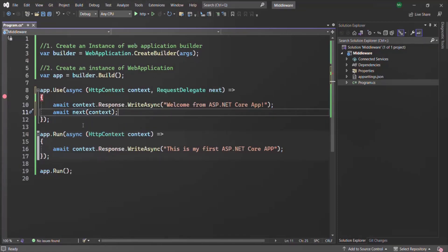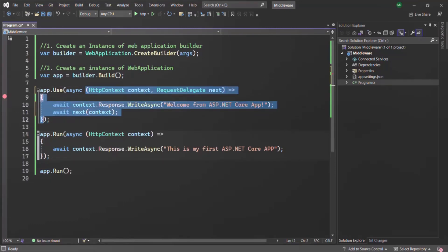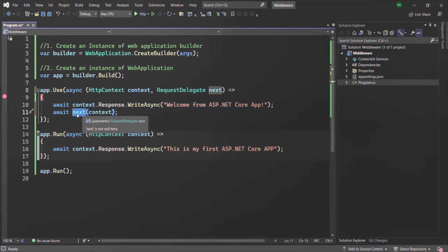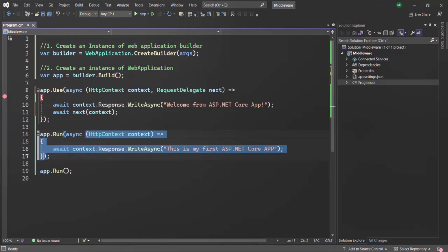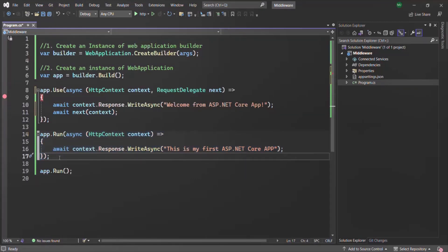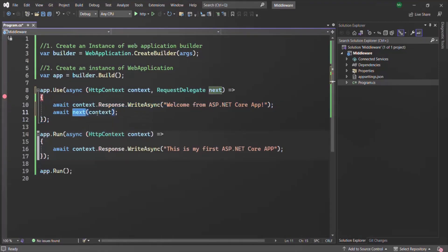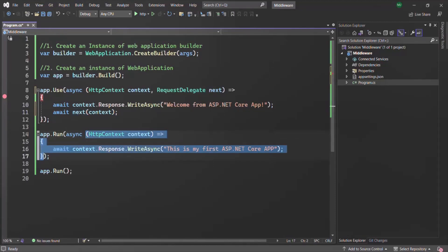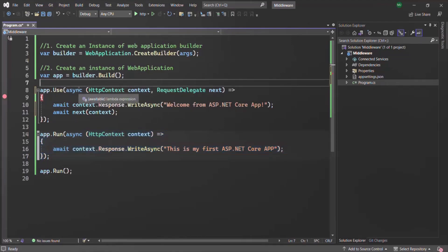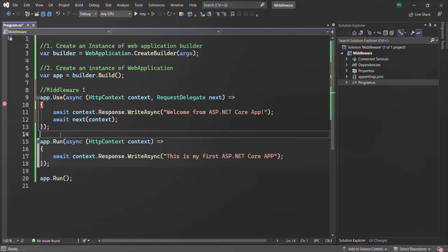Now if we run the program, first this middleware function should be called because it is written first. From within it, we are calling the next function, which should call the next middleware function in the request pipeline. Keep in mind that middleware functions get executed in the order in which they have been defined in the code. Let's call the first one middleware one and the second one middleware two.